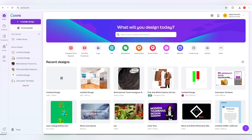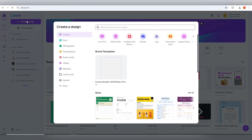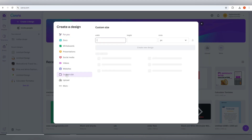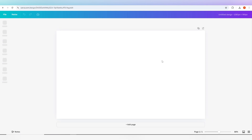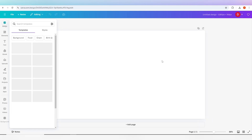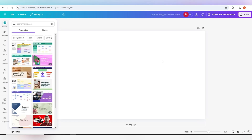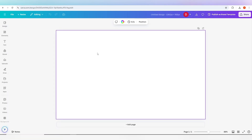Press the create design button and set any size for your canvas. This is your canvas.